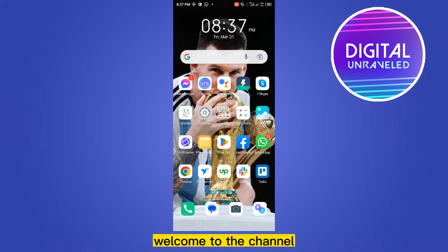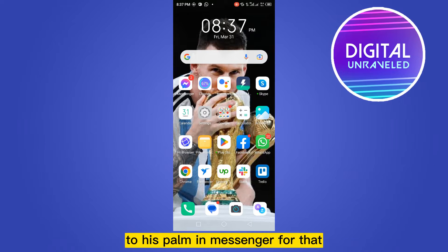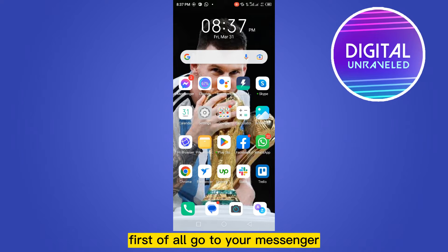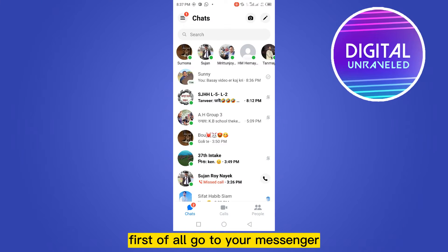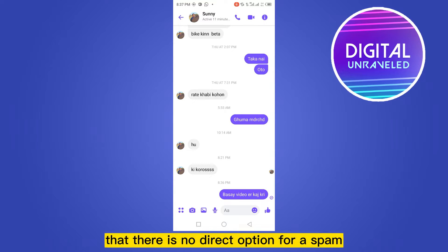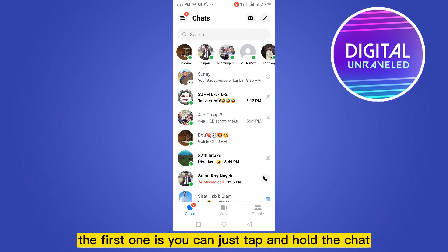Hello everybody, welcome to the channel. Today I'm going to show you how to move messages to spam in Messenger. There is no direct option for spam, so I'll show you two ways to handle this.